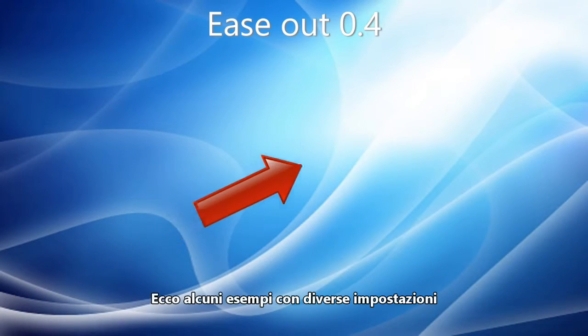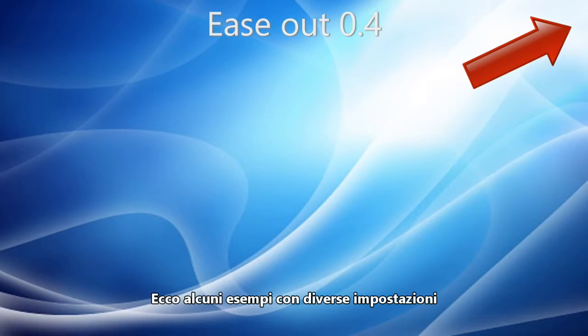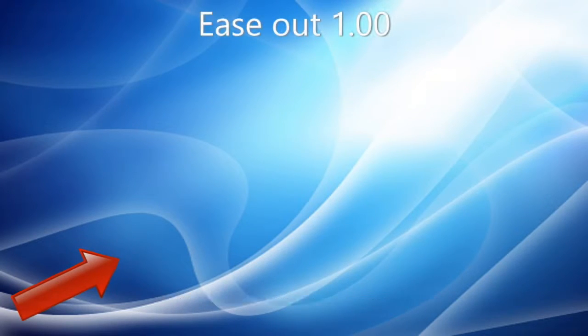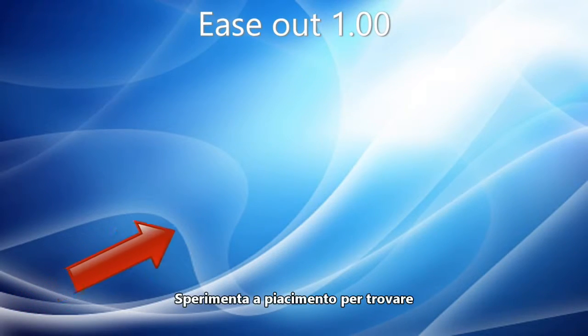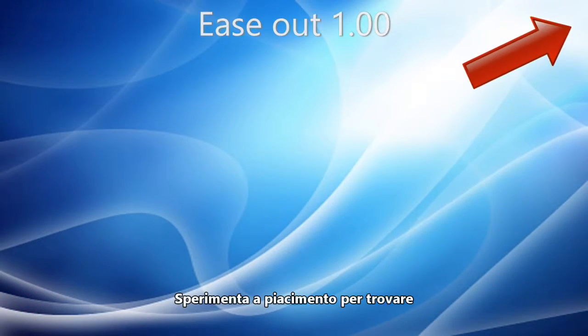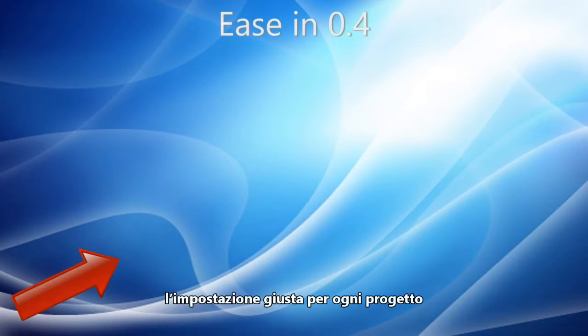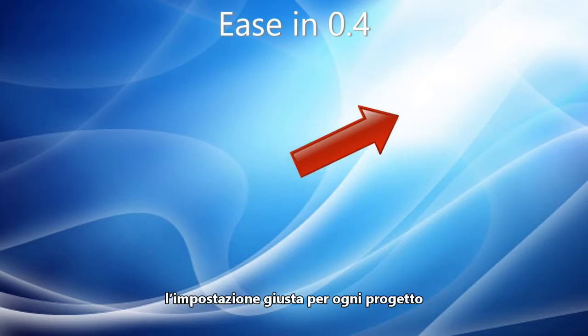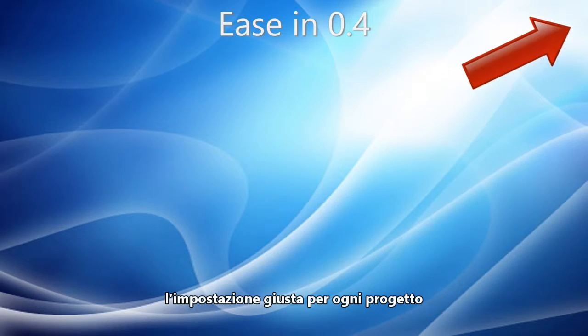Here are some examples with different settings. You'll probably want to experiment to find the best setting for your project.